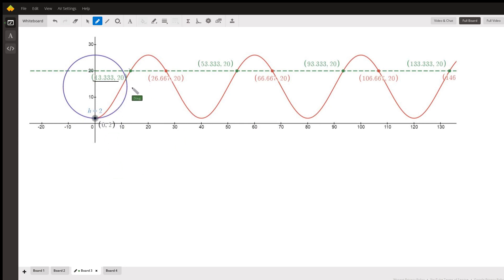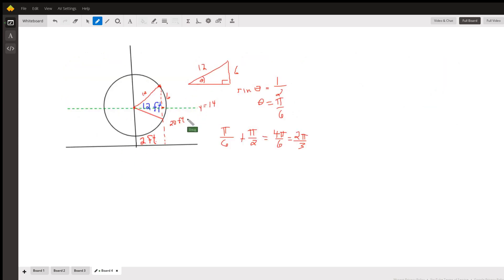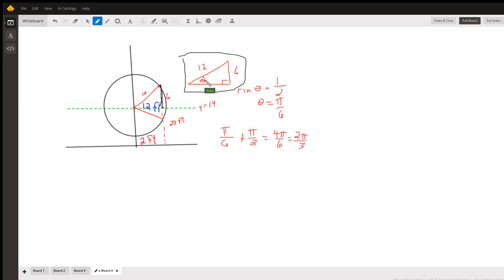If you want to know what angle the Ferris wheel turned to reach that first height, it went from the bottom up to the 20-foot mark. Here's another picture: if the height is 20 and the midline is 14, that means the vertical leg is 6, and the hypotenuse is 12. Sine of theta equals one half, so this angle is π/6. But we also have to account for the angle up to the midline, which is π/2, giving a total angle of 2π/3.